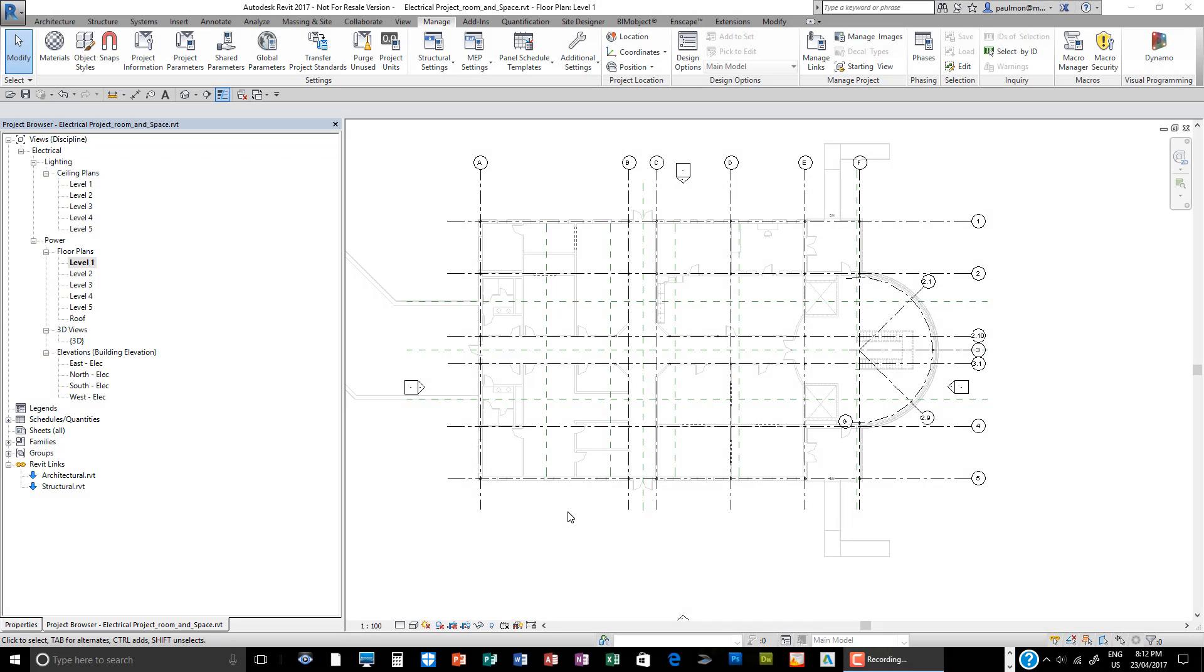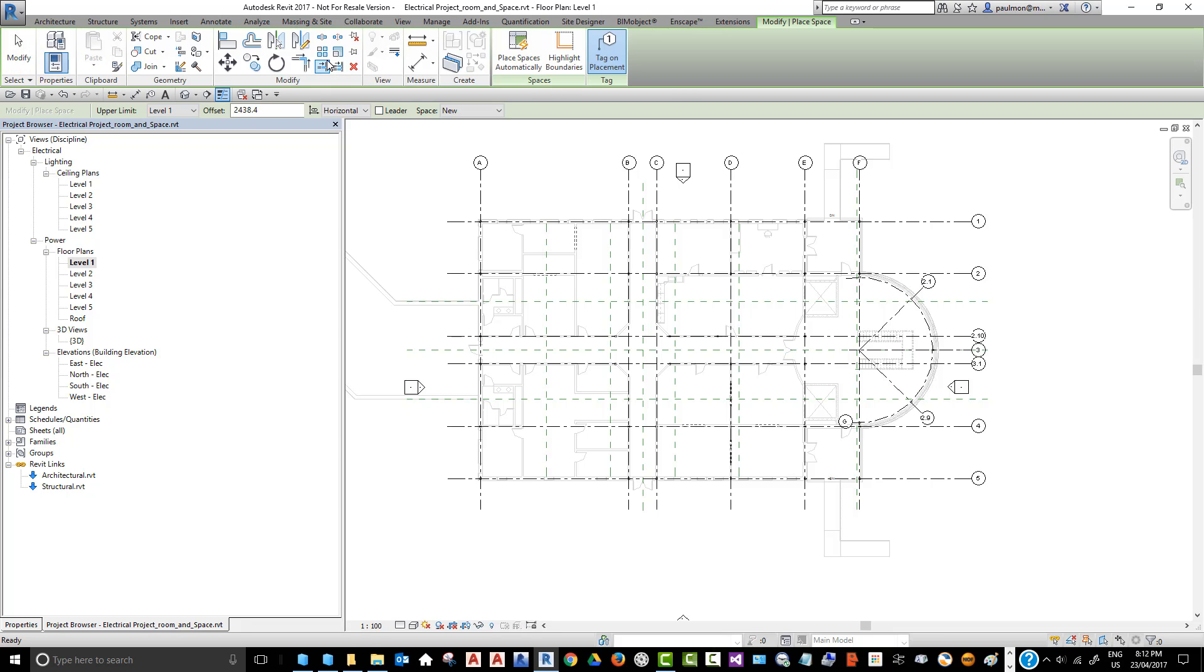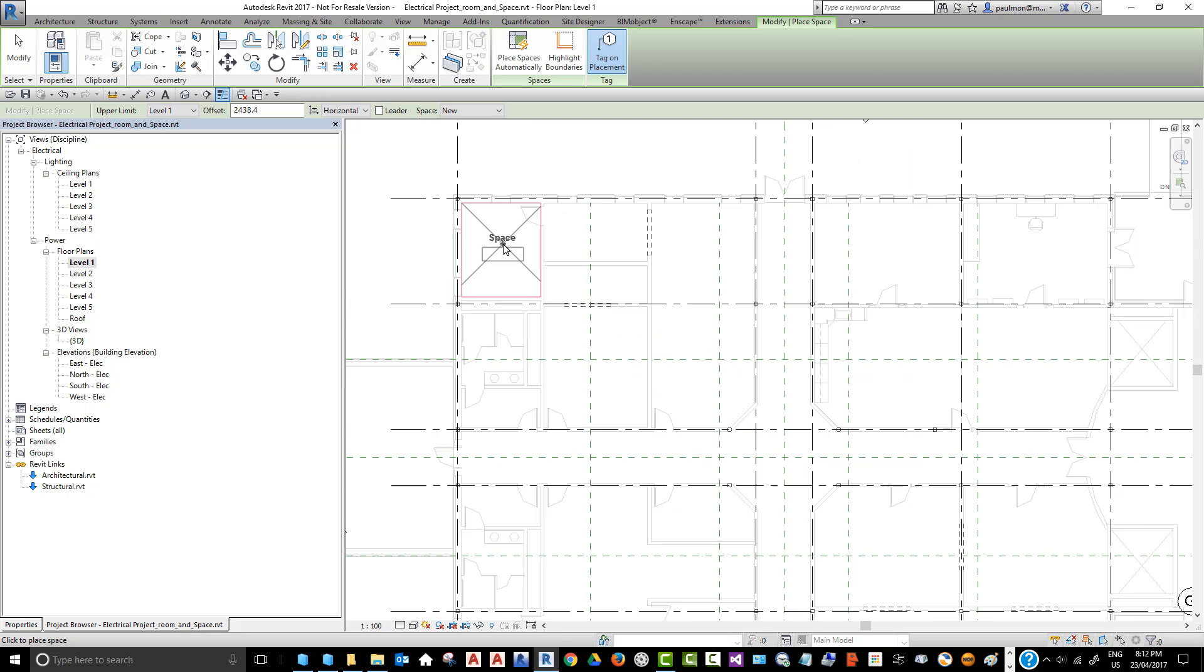Once you have the view set up, we need to add this space element into our model. The space element will identify the location of the circuit, light fixtures, and switch locations. From the Analyze tab, select Space, then start placing your mouse over the room. You can see the boundary for space is sufficient and highlighted in red.